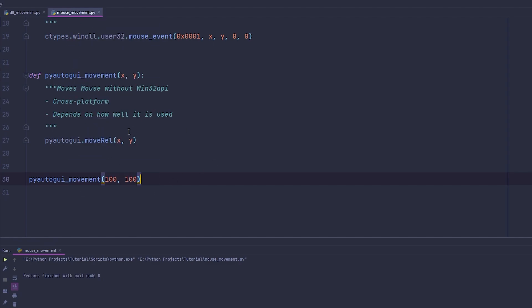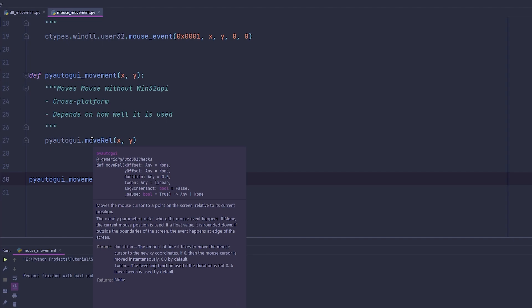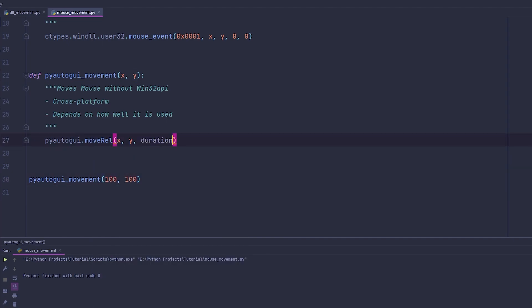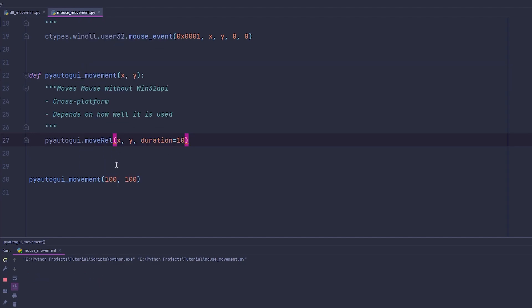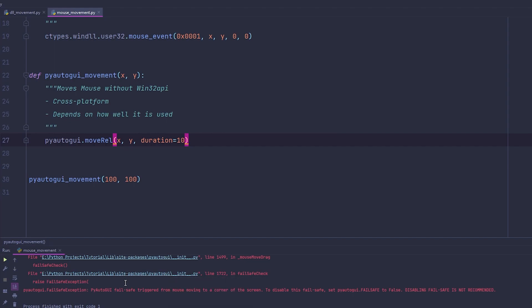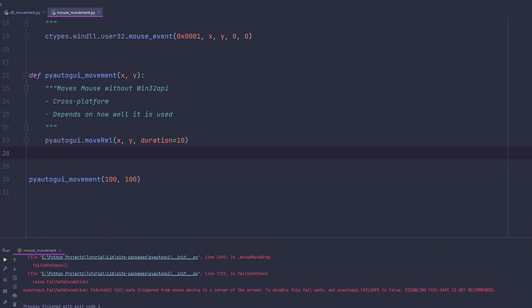Let's try it out — there you go. PyAutoGUI has some really cool functionality, such as a duration parameter. Setting duration to 2 means it's going to take 2 seconds to move to the relative position. You can also increase this to 10 seconds and it'll take forever to get there. If you're ever stuck, you can throw your mouse to the top-left of the screen to trigger the failsafe.